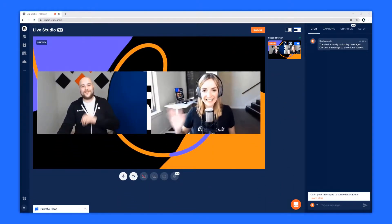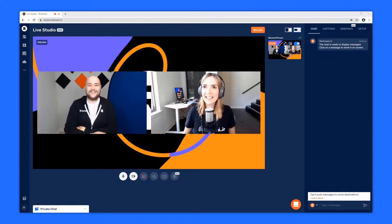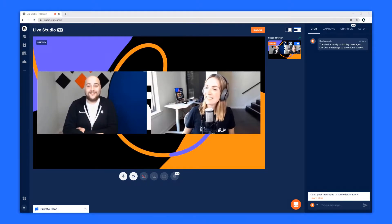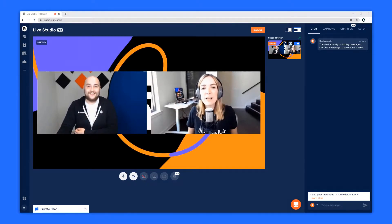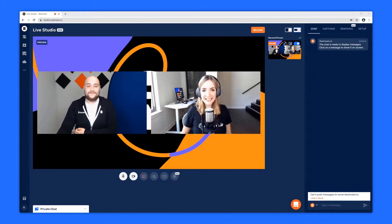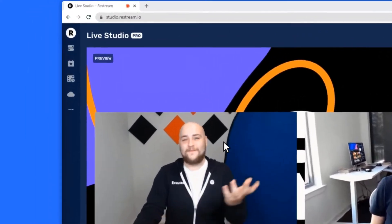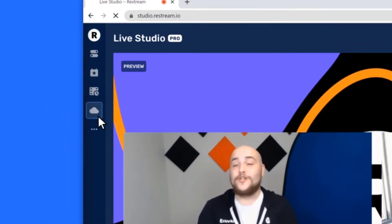Restream Recordings enables Restream subscribers to access their stream videos instantly after they end their stream. To access yours, head to the new Recordings tab from your dashboard.